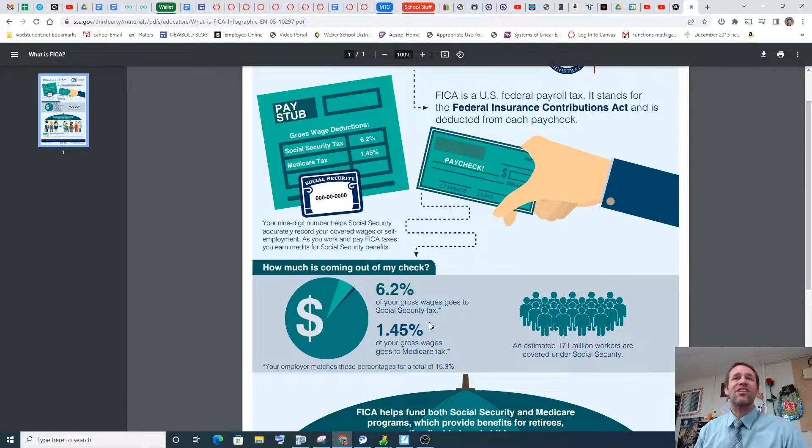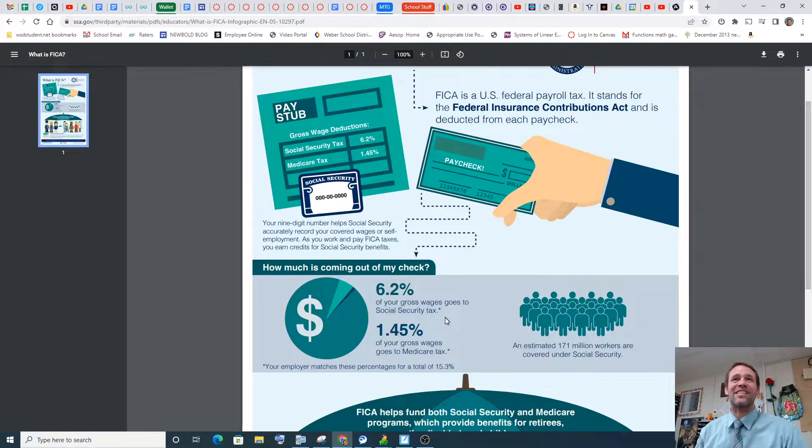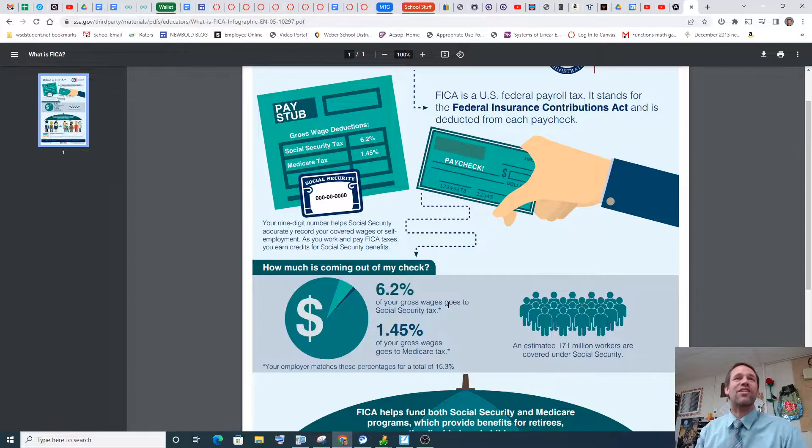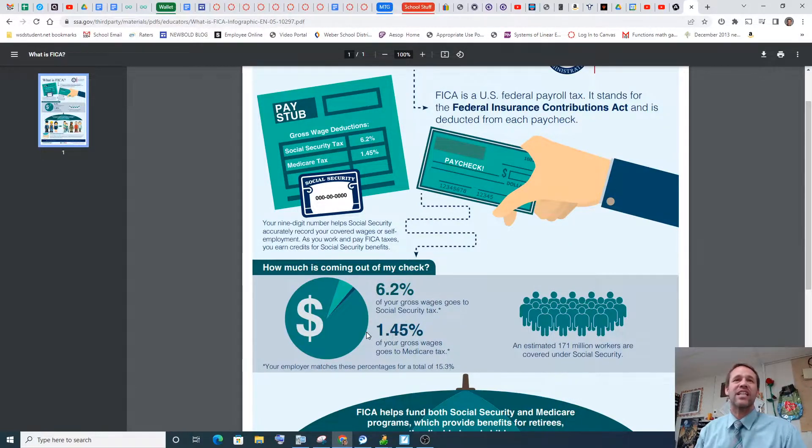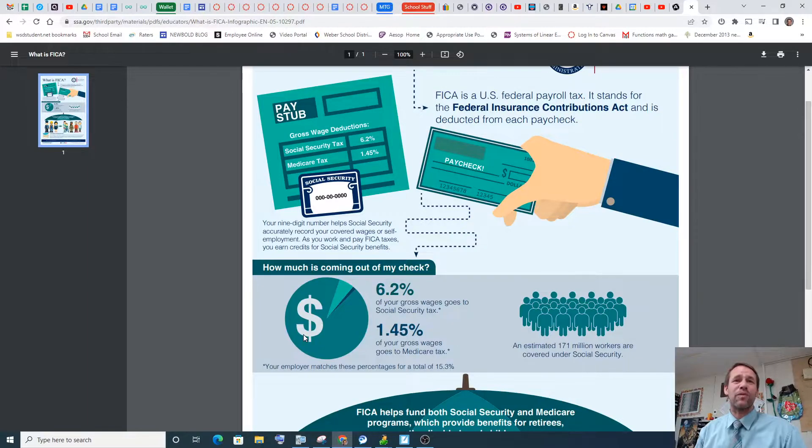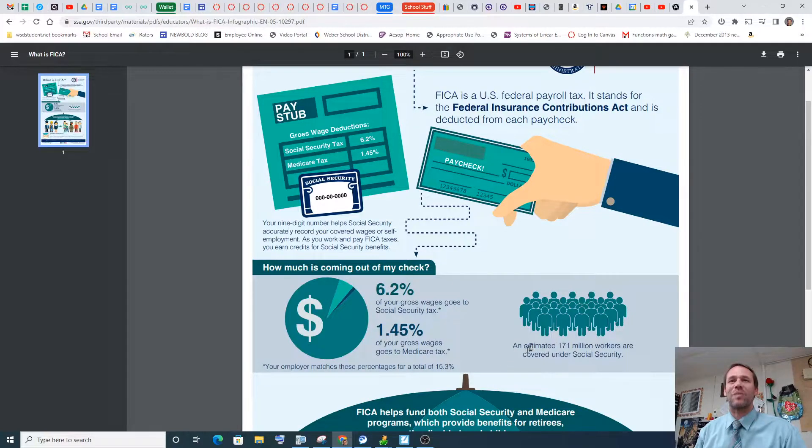Well, just 6.2% plus another 1.45%. For Medicare and Social Security, that's like 7.65. That's like almost 8%. That's nearly tithing. That's nearly 10% of your income for Social Security. Well, what does it even do? How does it even help people?